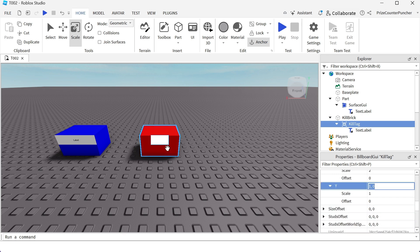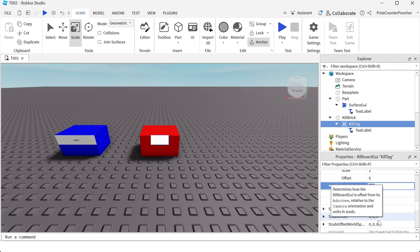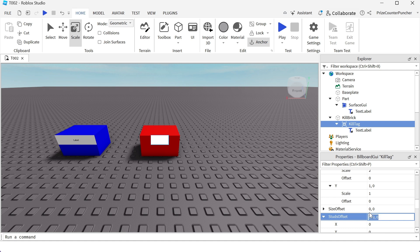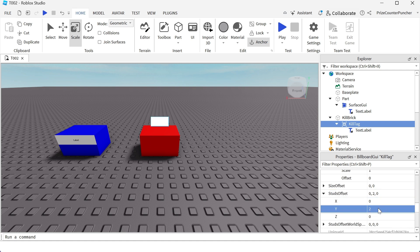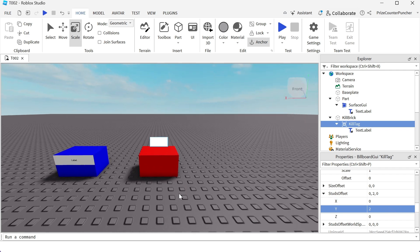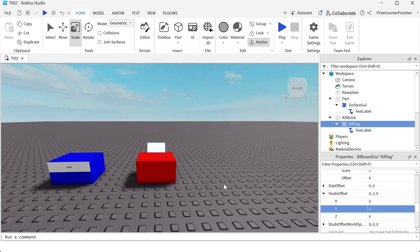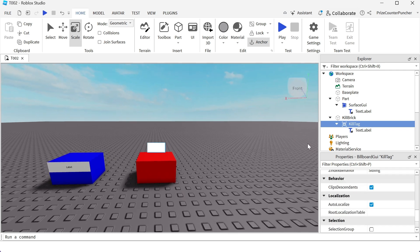I wanna place this label a little bit higher than my part. So I'm gonna go to the stud offset and I'm gonna change the Y position of that to 2. That's gonna place it two studs higher than my part.